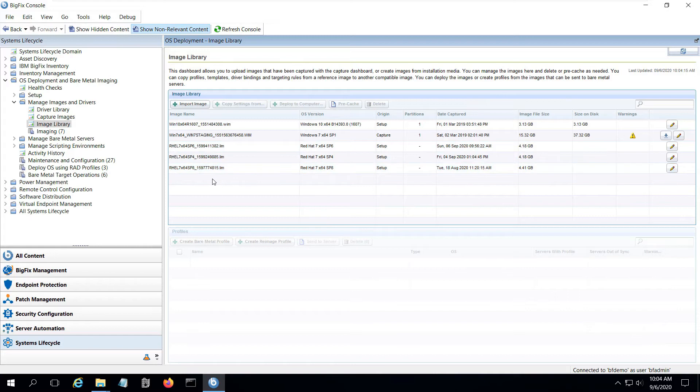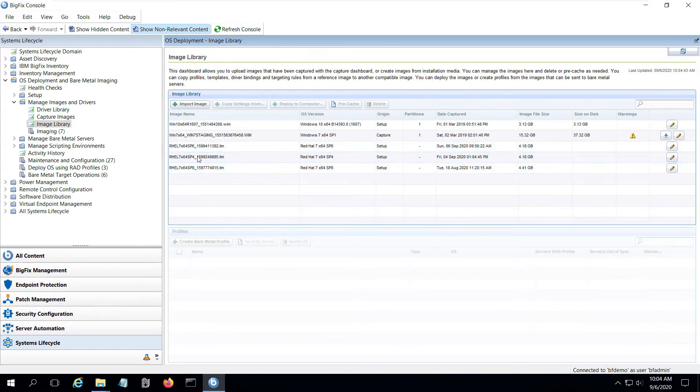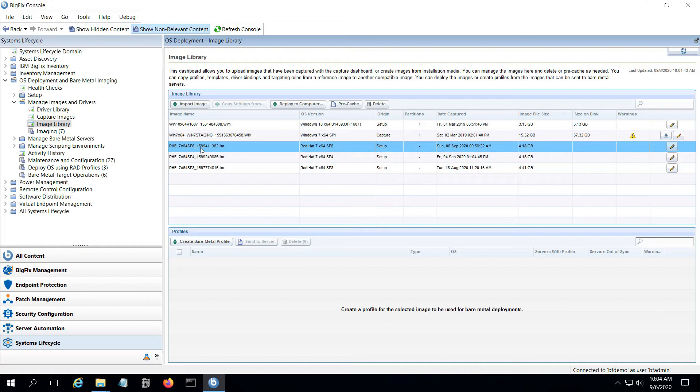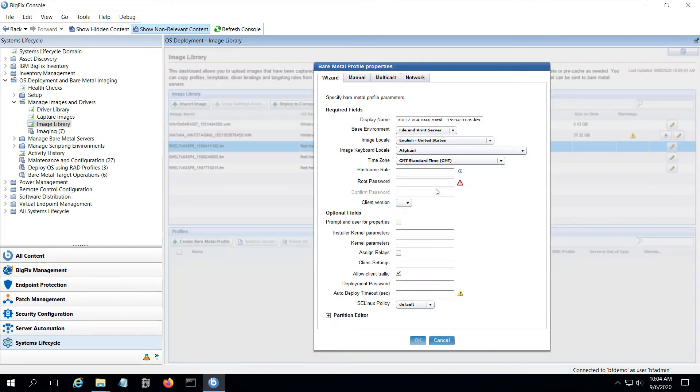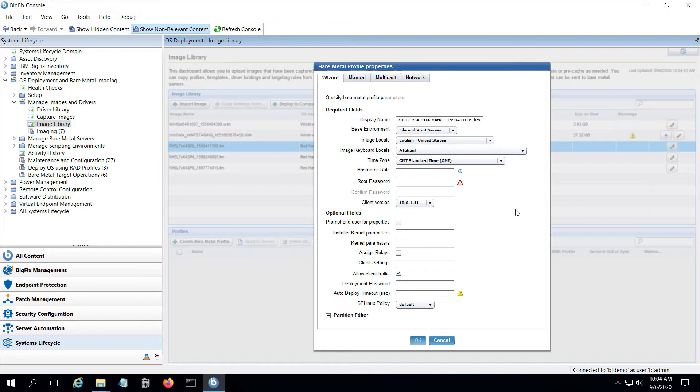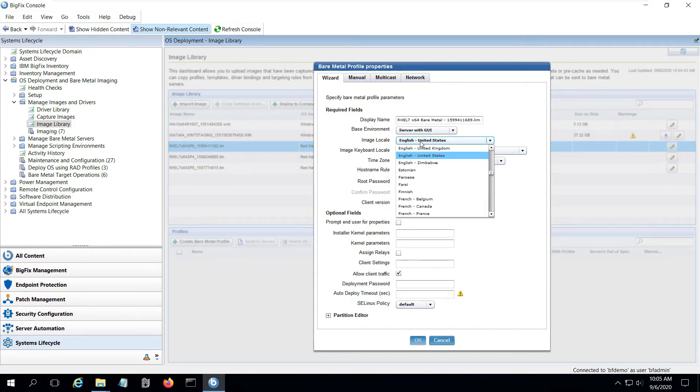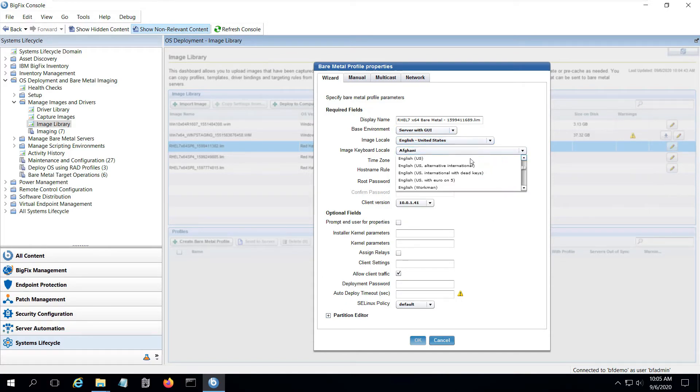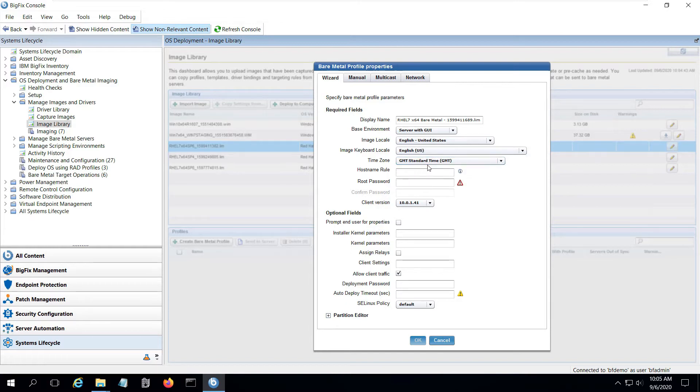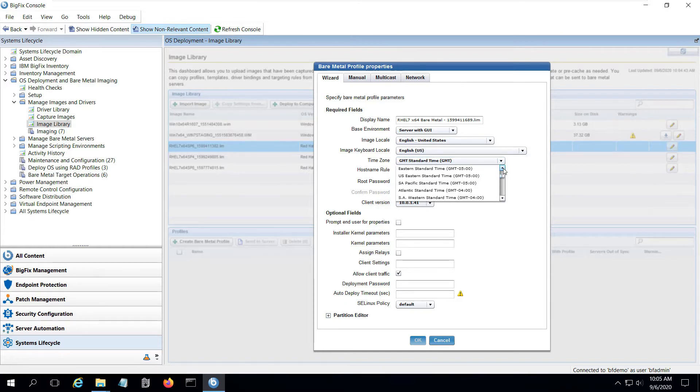Now that the image is available in the library, I need to create a bare metal profile of the image to send to the bare metal server. So I select the image and click the option to create a profile and this brings up a wizard where I can define the deployment choices I want to use when deploying this image. I can build different bare metal profiles off the same image to have different deployment choices as needed. In this case, I want to deploy a server with GUI, so I select that from my base environment.